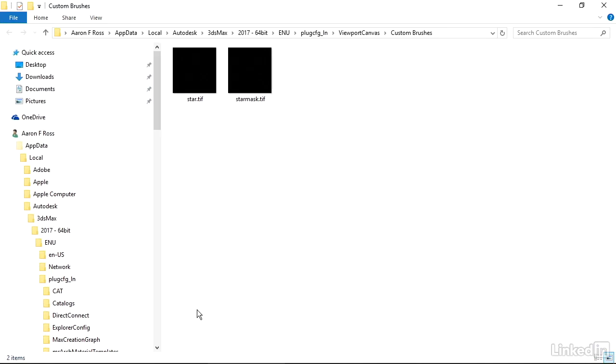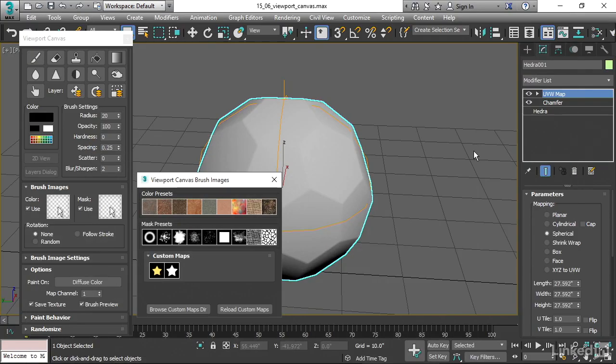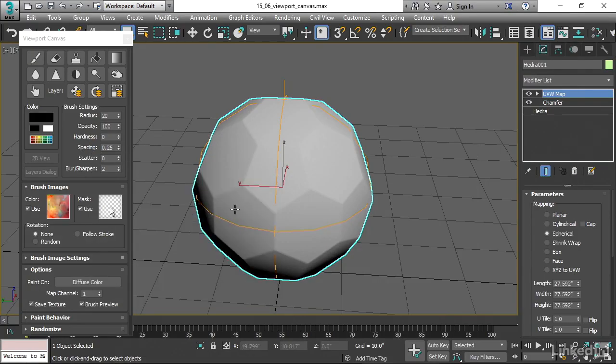If I clicked on that, then we would be taken to our current users, AppData, Local, Autodesk, etc. And then into a folder called Custom Brushes. And that's where you would drop the files if you wanted to use your own brush stamps. All right, back to 3ds Max. I'll paint with this abstract image here.